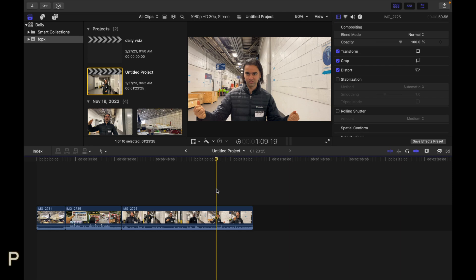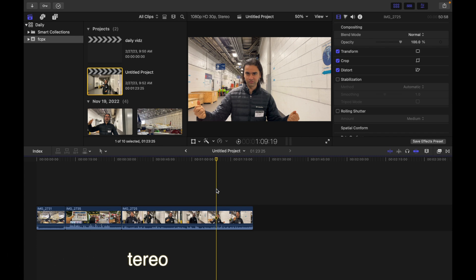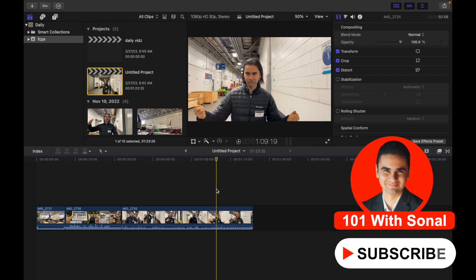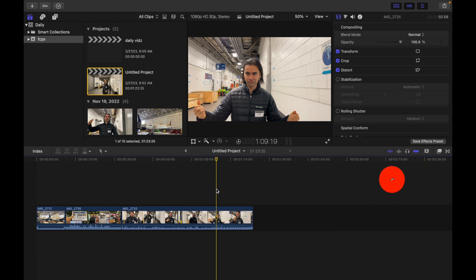Hey everyone, today's topic is pan audio for stereo. Panning audio lets you distribute sound across the stereo or surround spectrum to create balance or a special effect. For example, you can place more sound in the right channel of a stereo clip or less sound in the center channel of a surround clip. Let's see how to do that in Final Cut Pro.